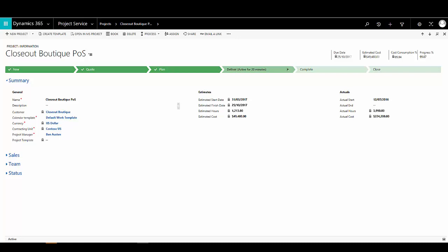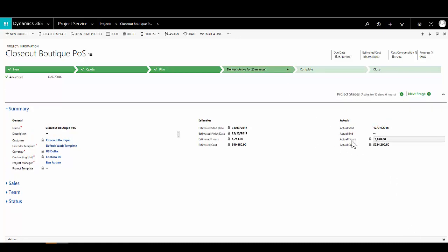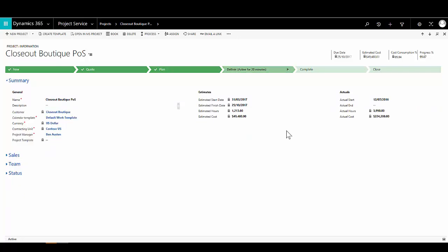Now let's look at one of these projects in detail. At the top of the screen, as with other areas of Dynamics 365, we can see the business process flow functionality. For a project, this gives us an overview of the current stage — whether it's a new project, quoting, planning, delivering, or completed and closed — and at each stage we can capture key information and activities relevant to that stage. The summary section shows high-level information: the project name, the customer, the project manager, and the template the project was based on.